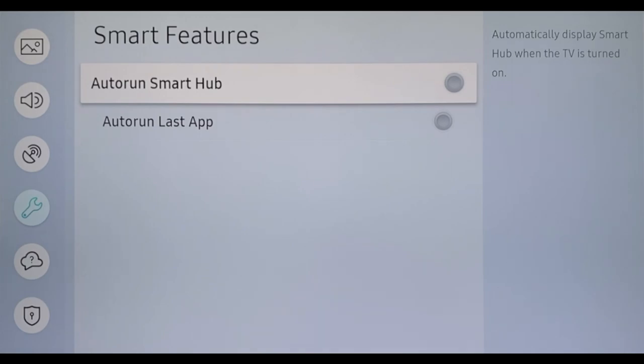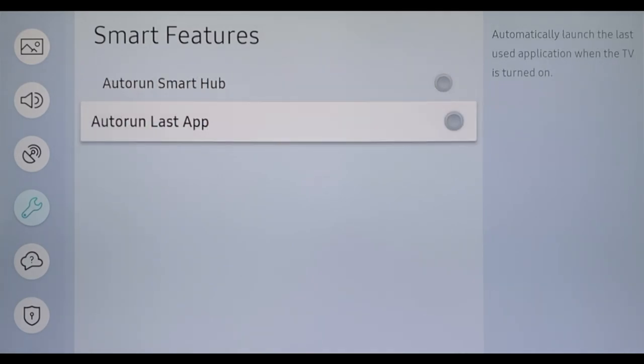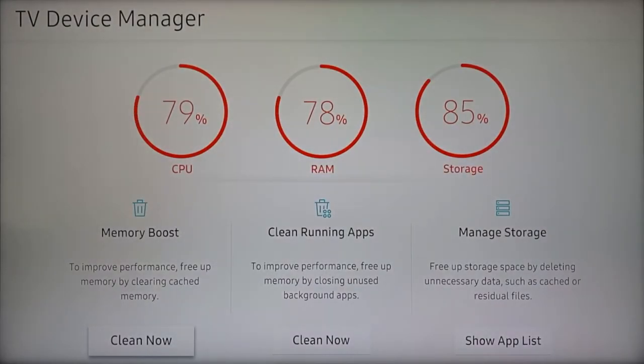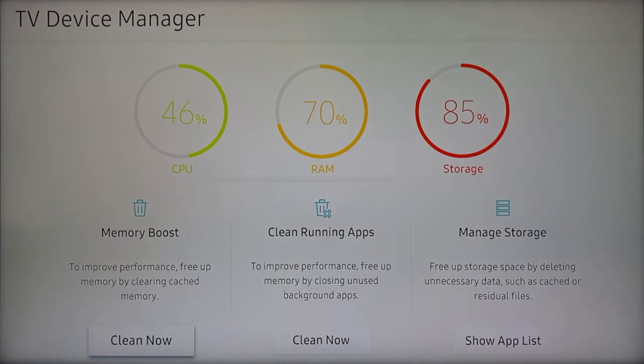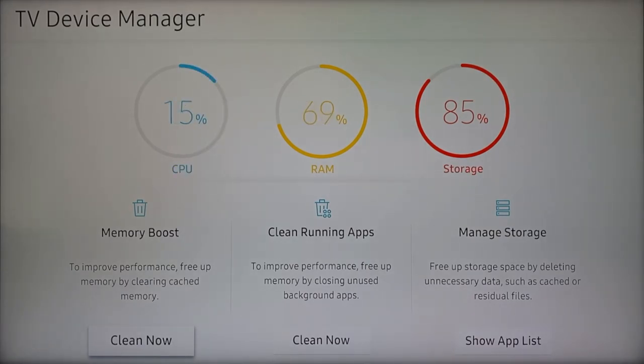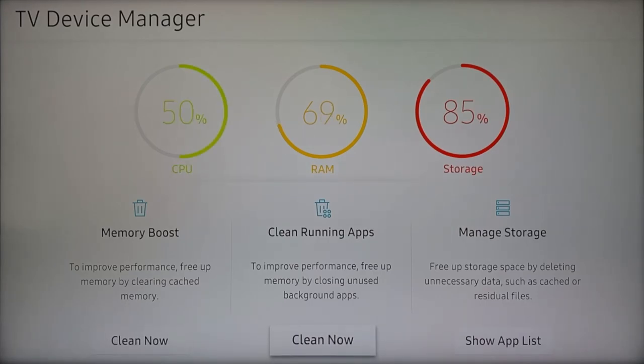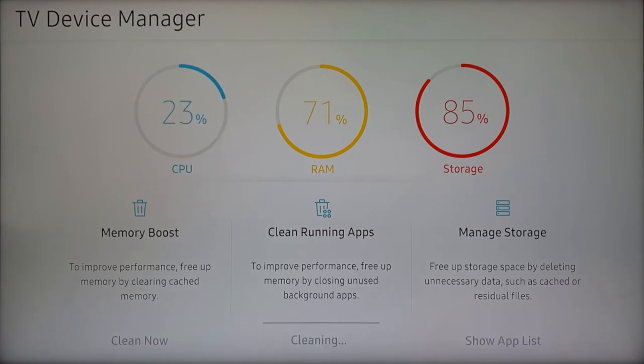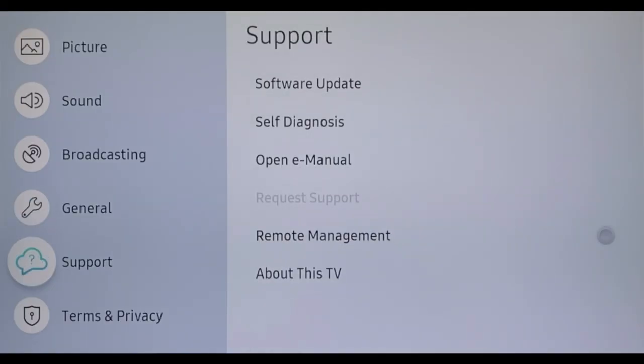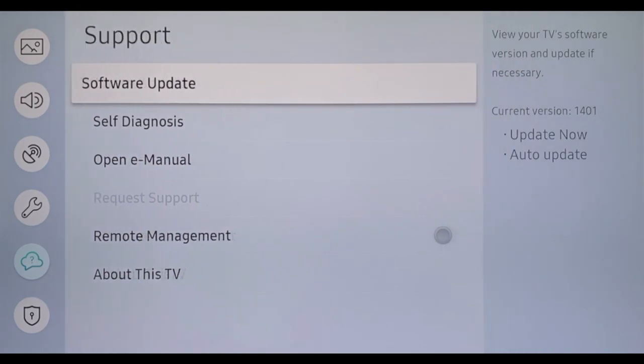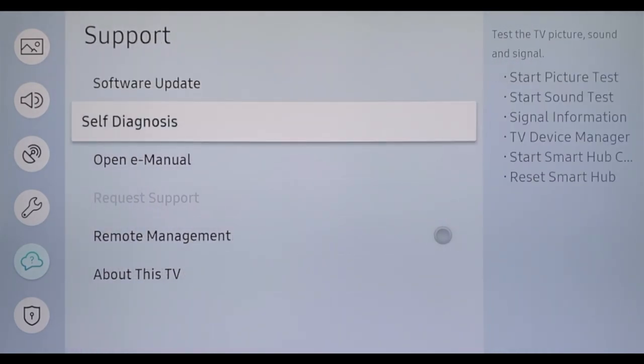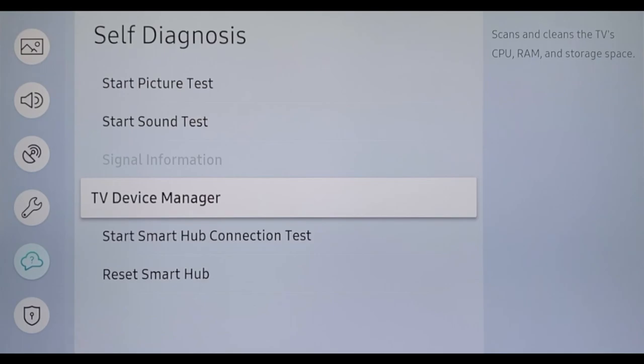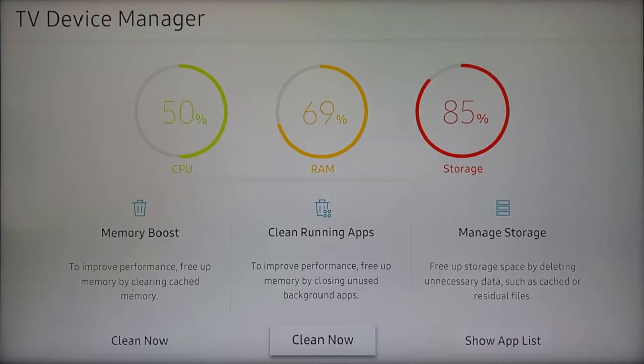After a while, it can happen that the TV gets stuck or the inputs are no longer immediate. This is often due to occupied cache or open apps operating in the background. You can use the TV Device Manager to clean up these background processes and your television should run smoothly again. To do this, navigate to Support, Self-Diagnosis, TV Device Manager, and start it with the Clear Now button.